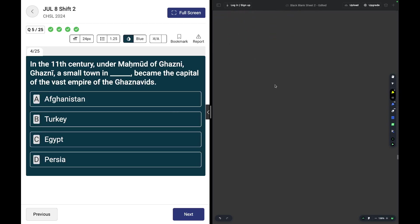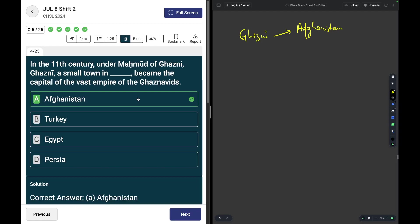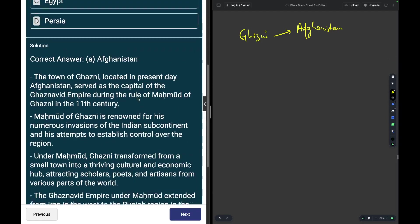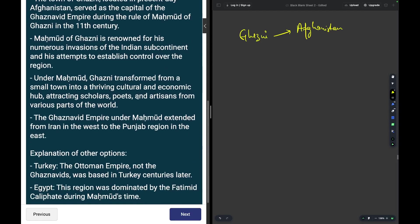In the 11th century under Mahmud of Ghazni, Ghazni was a small town in Afghanistan. You may read about it over here on the left hand side.